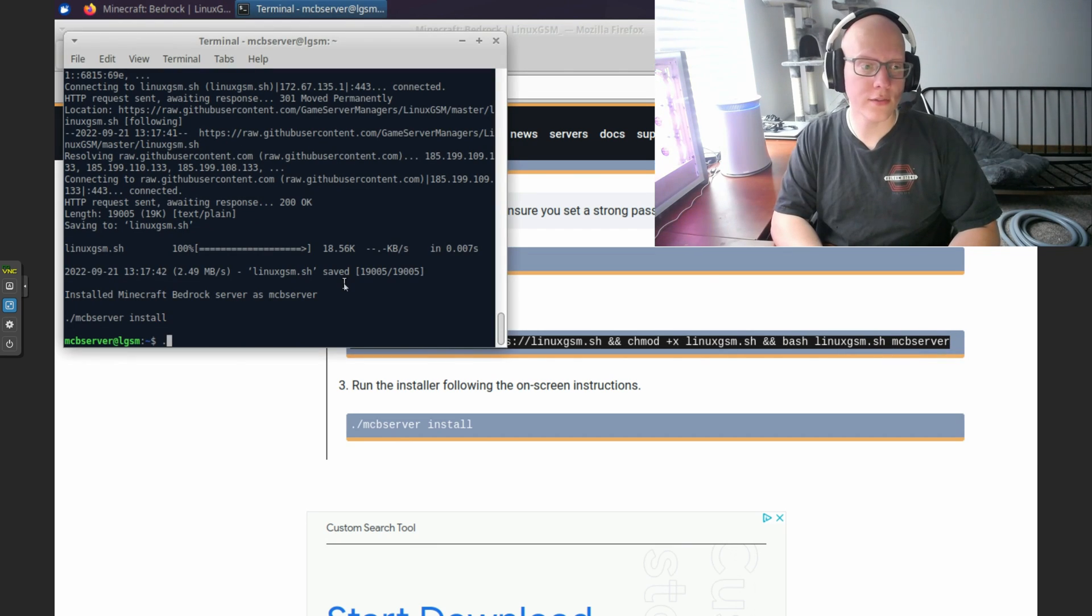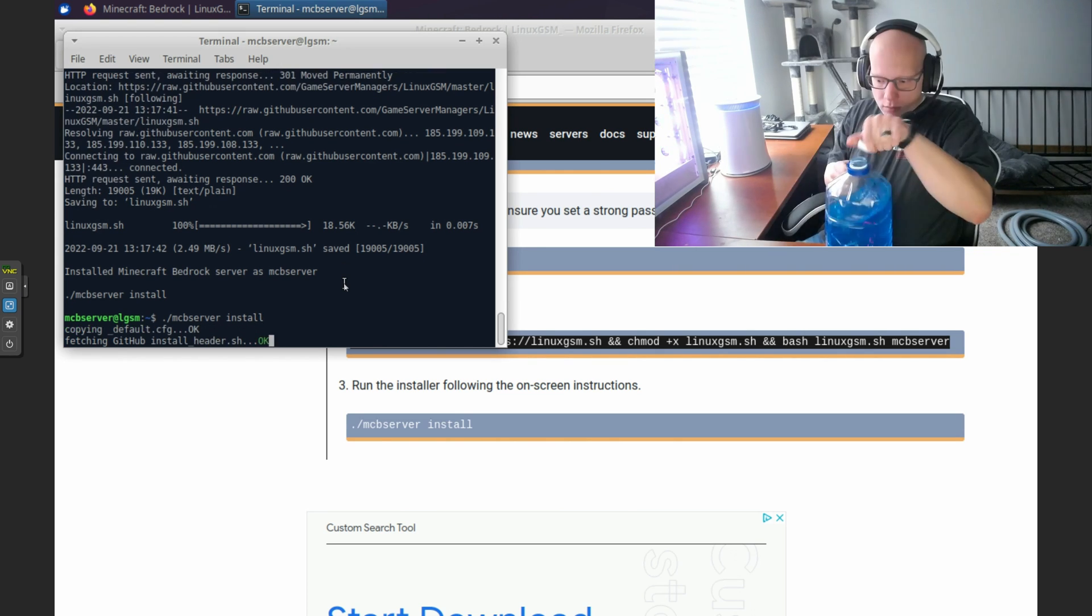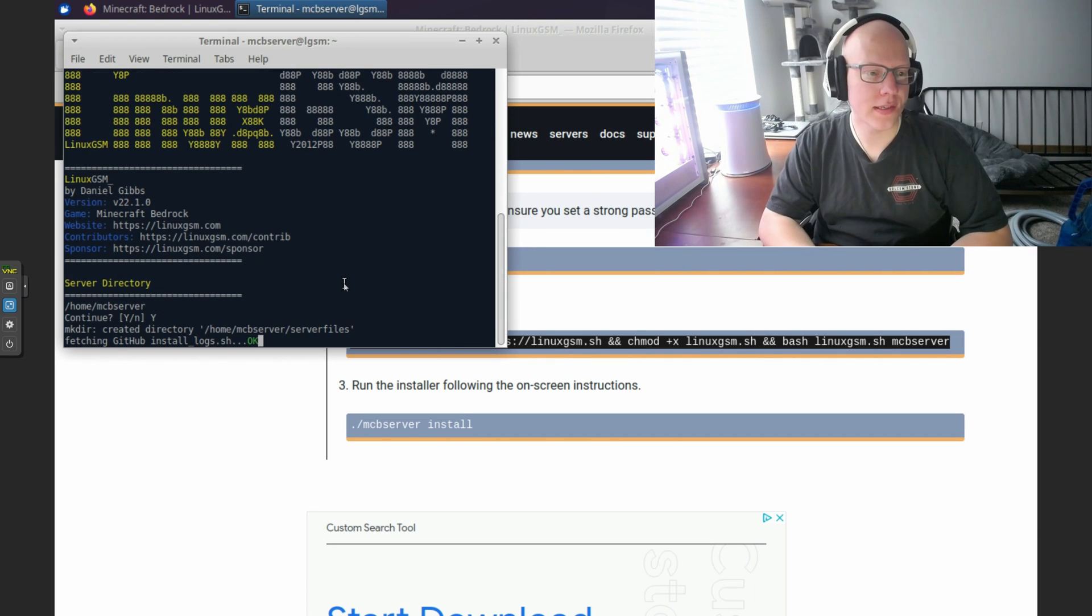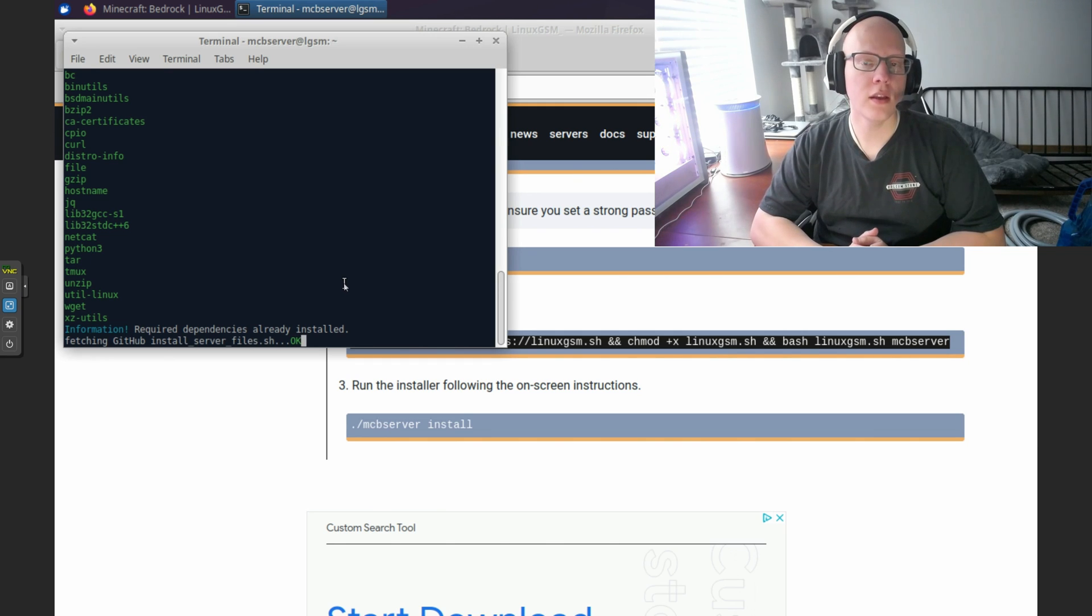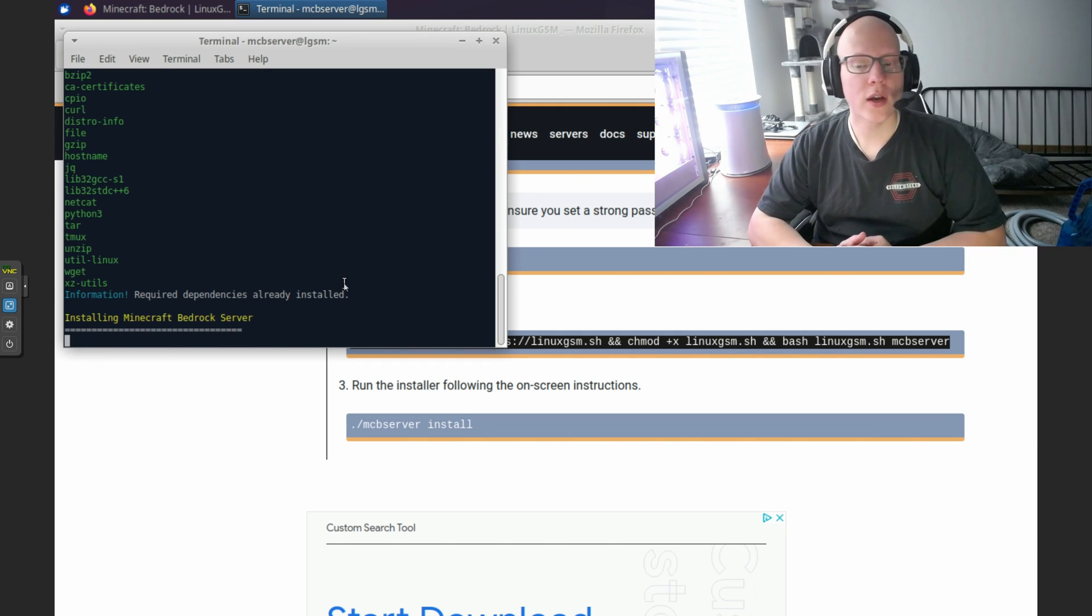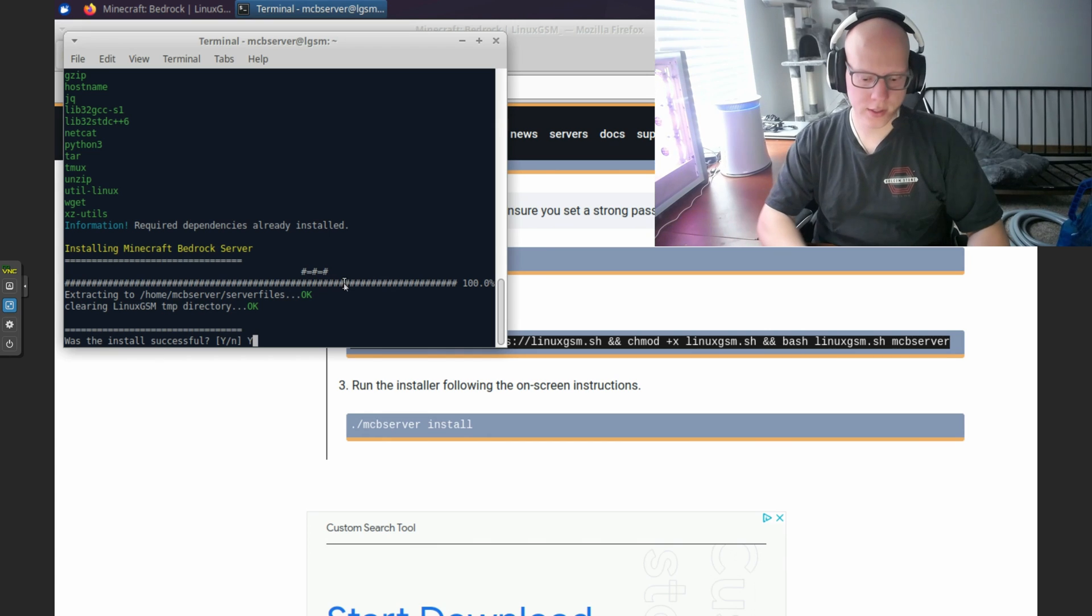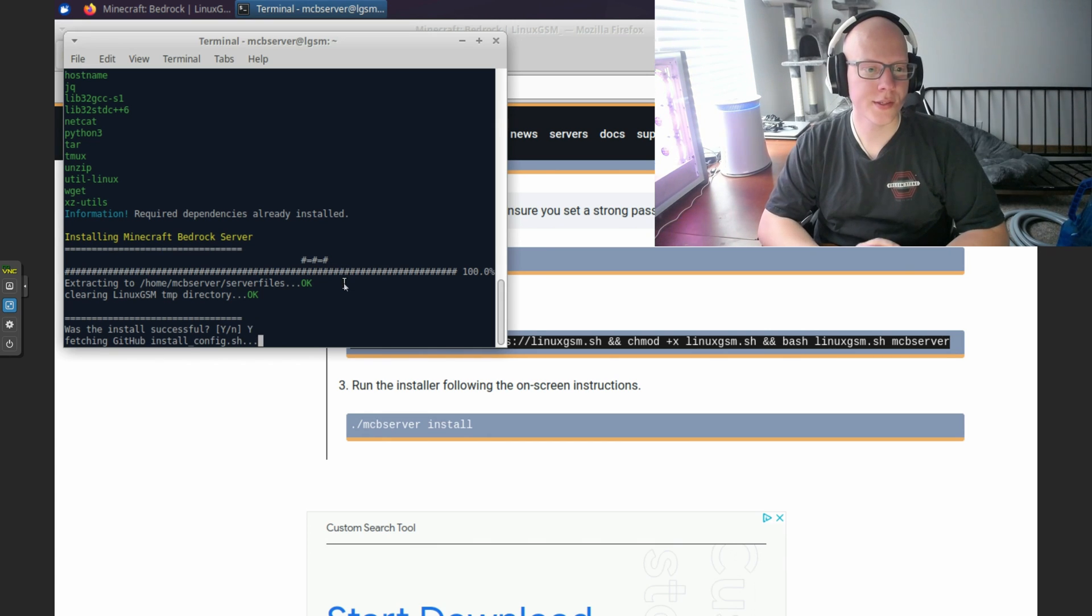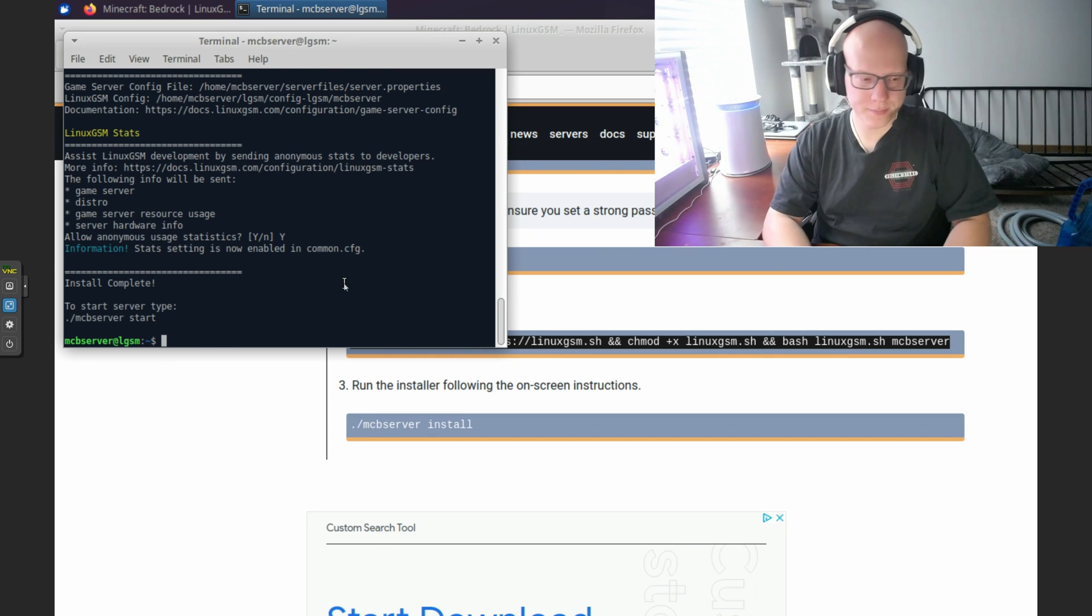We're going to install the Minecraft server. Click yes. Right here, it's checking the dependencies. And if any of the dependencies were missing, it would try to install those. Was it successful? I didn't see any errors up there. So I'm going to press enter for yes. If you want to start your server, you will do dot forward slash MCB server start.